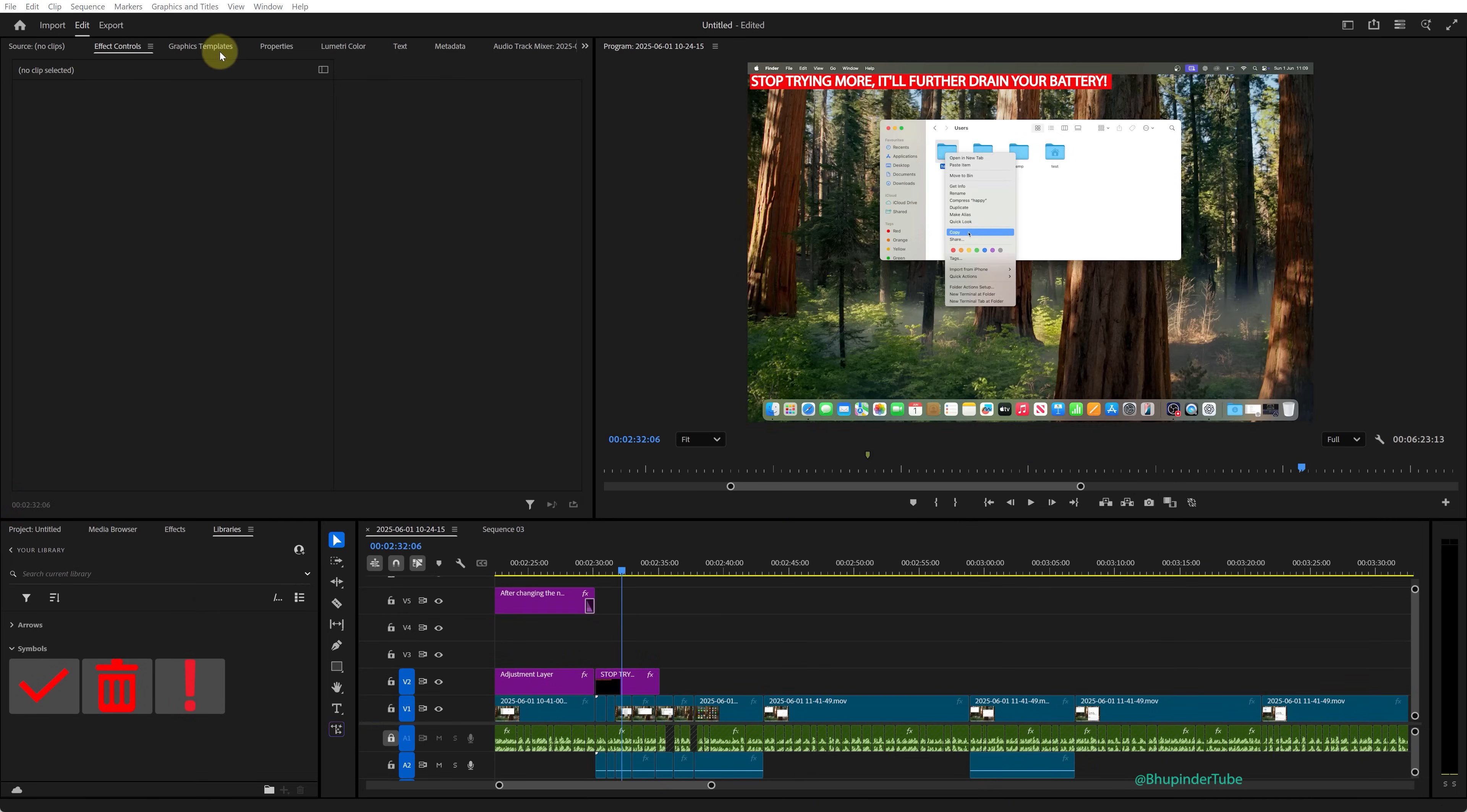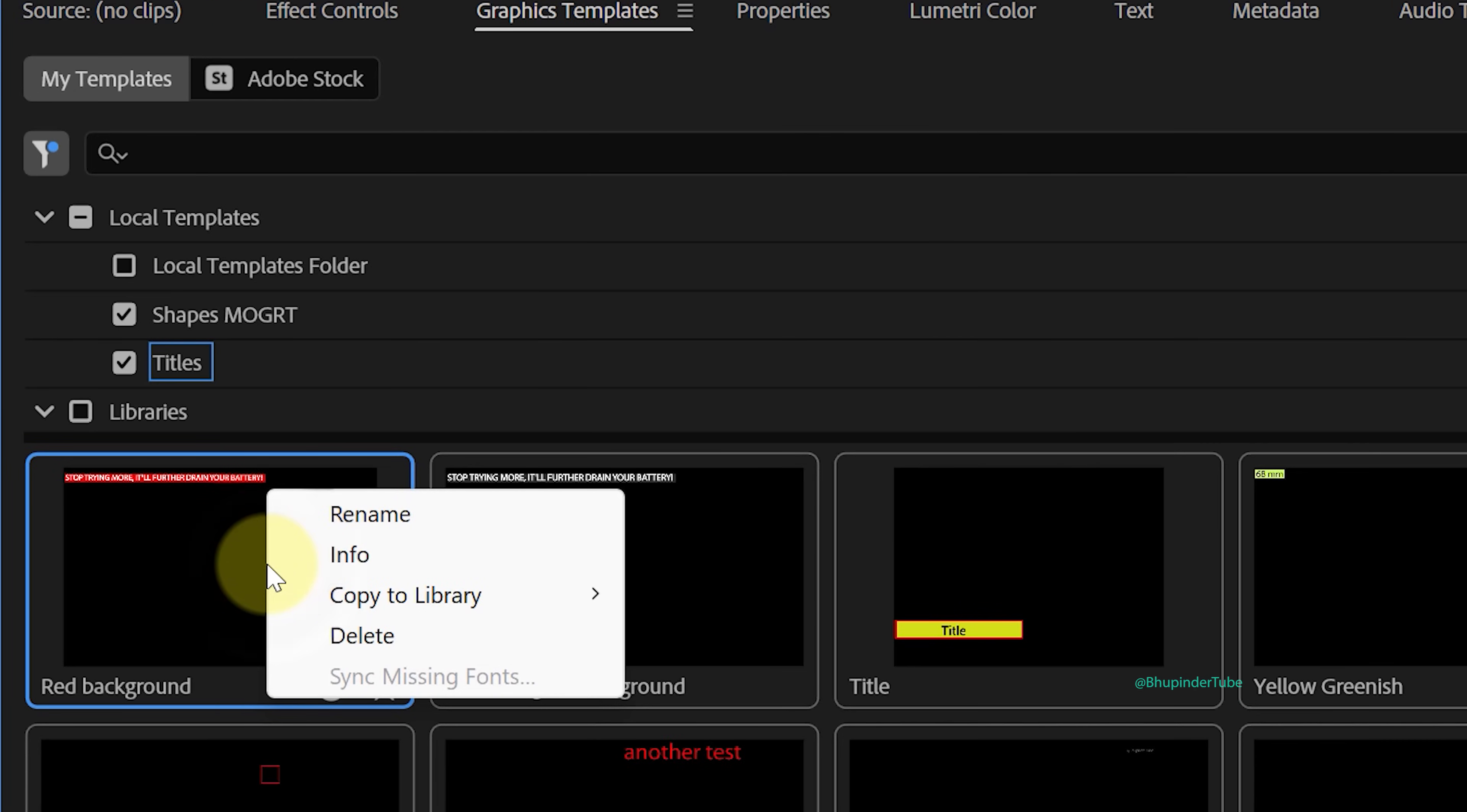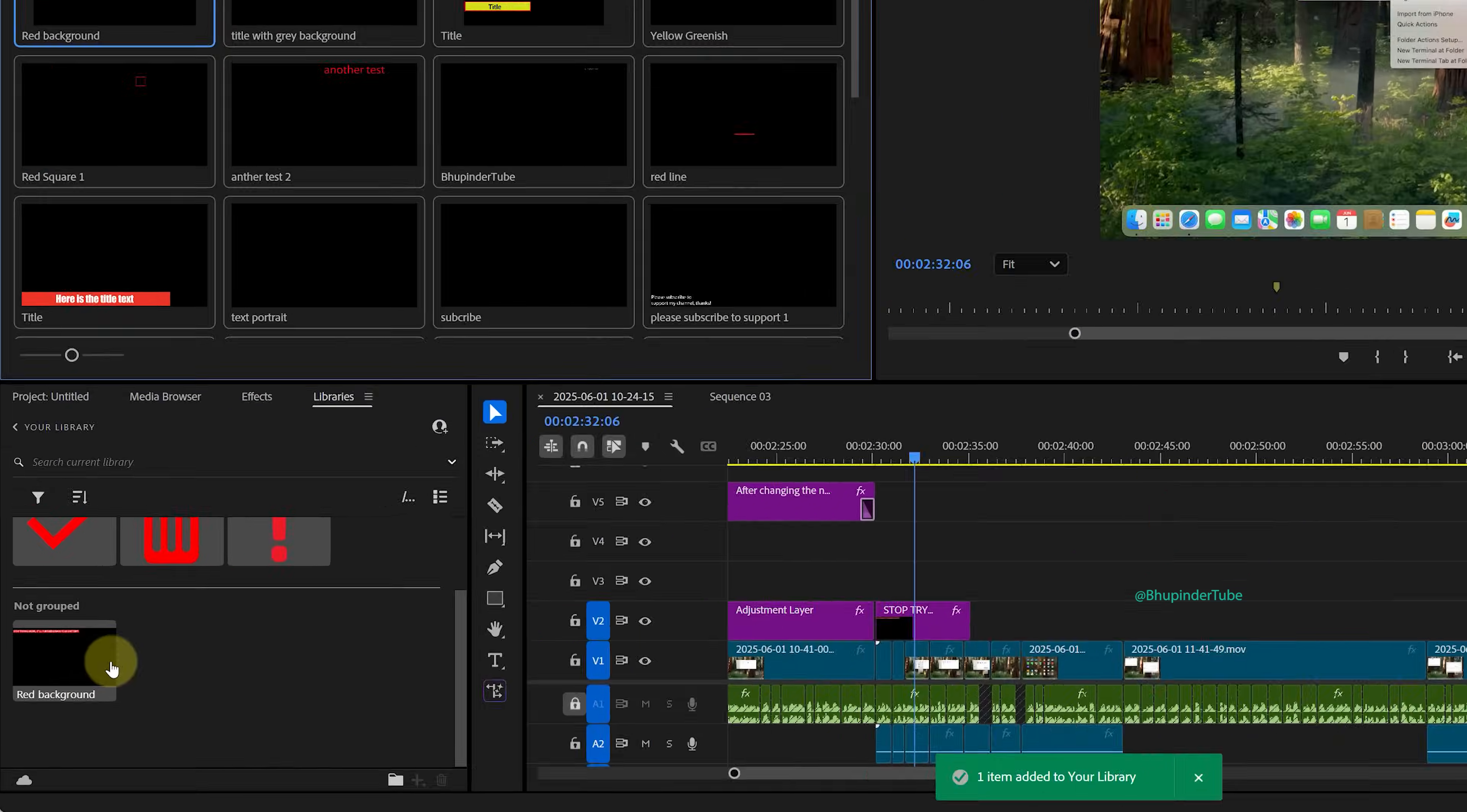In addition to images, you could also import graphics templates. So go to your graphics templates, right-click on a template, and then hover your cursor over Copy to Library and then select your library. It would just put it inside your library.